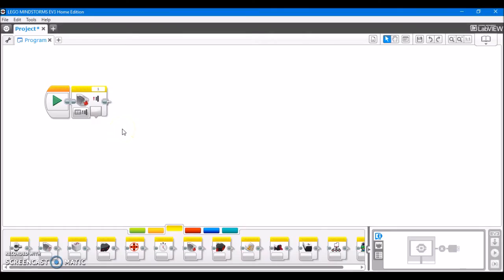So here we have the programming block for the EV3 touch sensor, and this is, in my opinion, the easiest sensor to use, because it only ever outputs a value of 1 or 0, true or false, whether or not the sensor is pressed.